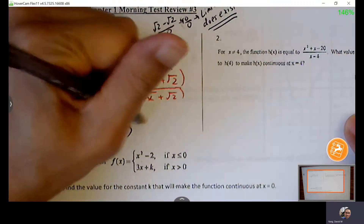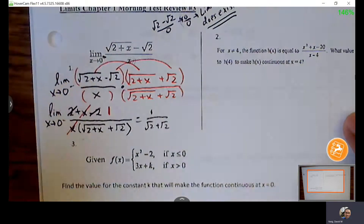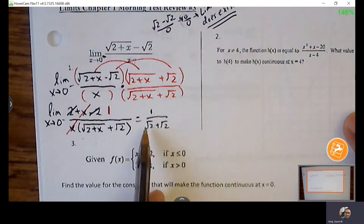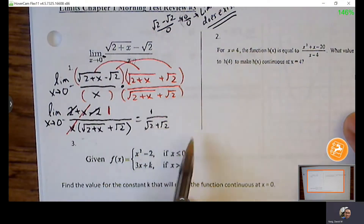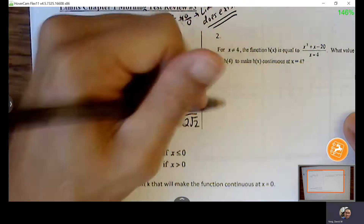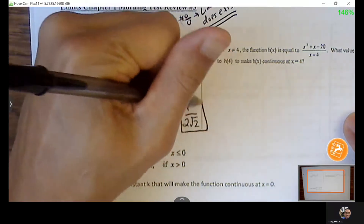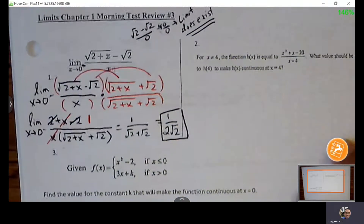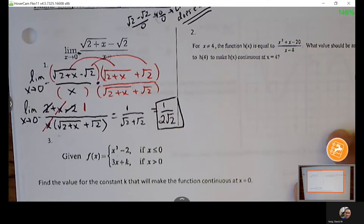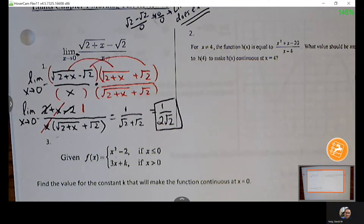So, zero in for X. I have root 2 plus root 2 — 1 root 2 plus 1 root 2 equals 2 root 2. There's no need to rationalize the denominator, but if you do, that's no problem. Any questions with number 1?